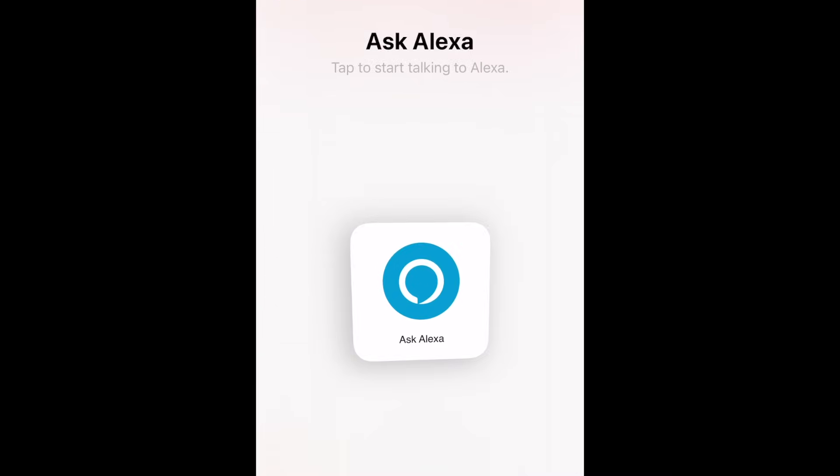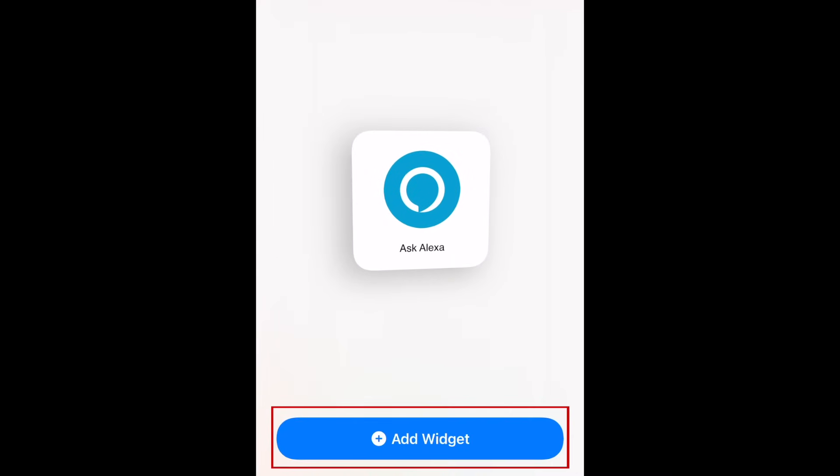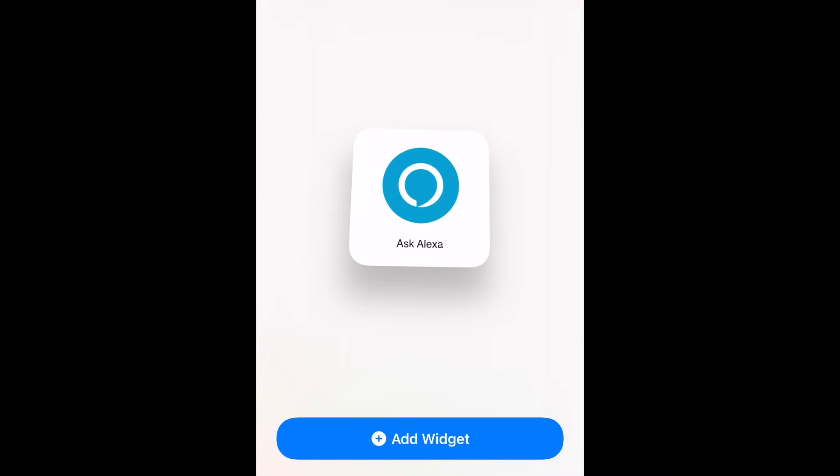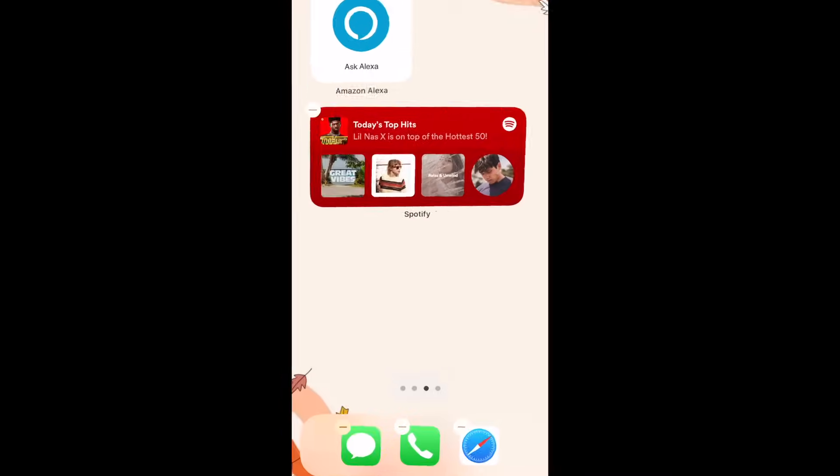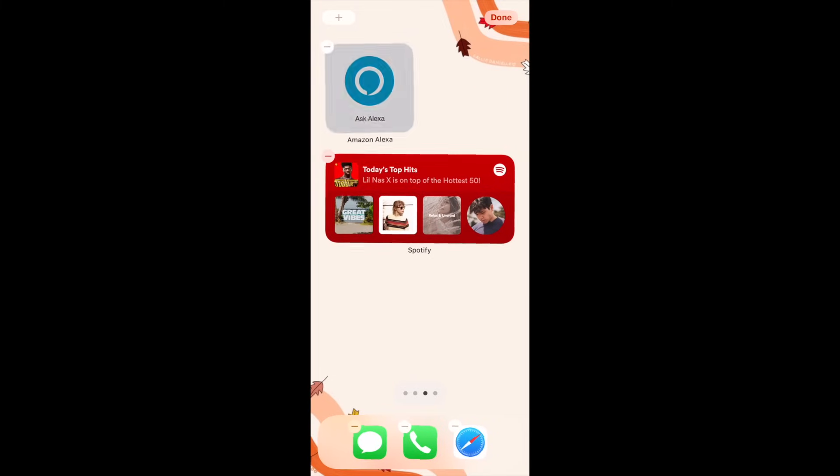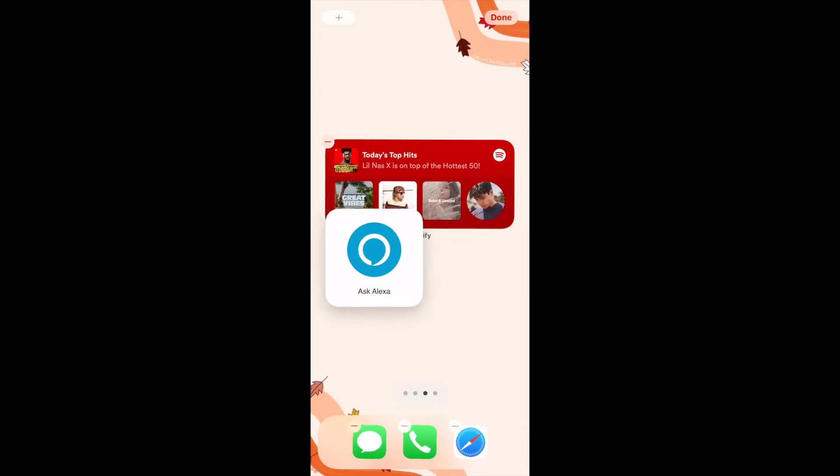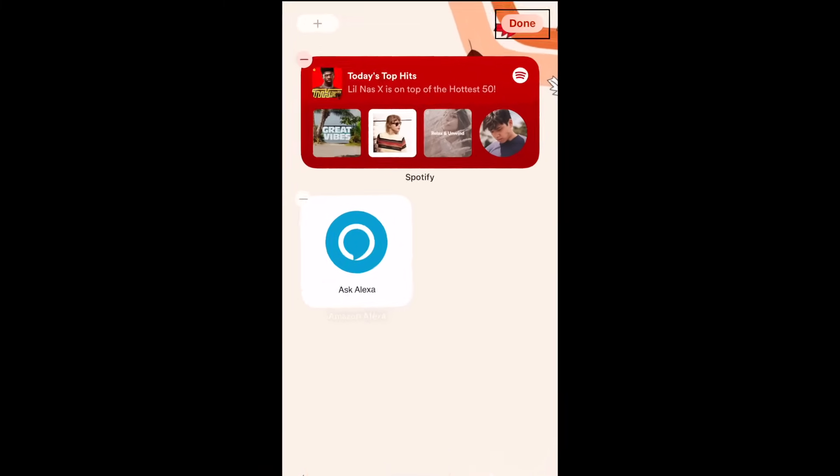At the bottom, tap Add Widget. Place the Alexa widget where you'd like it on your home screen, then tap Done.